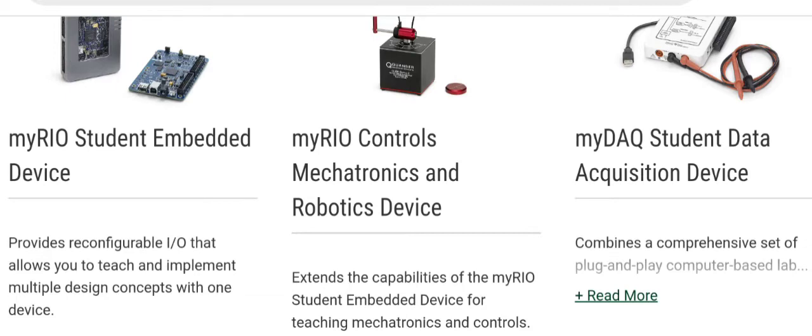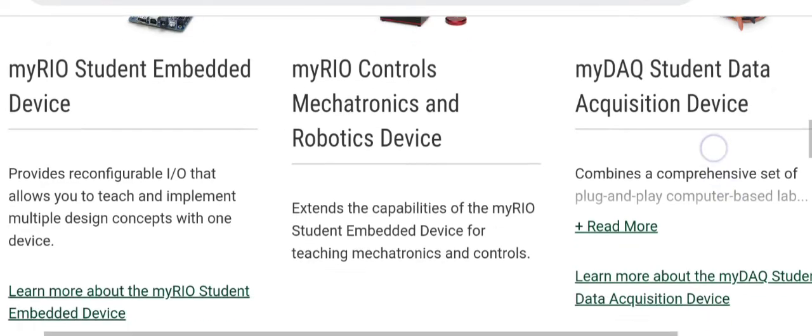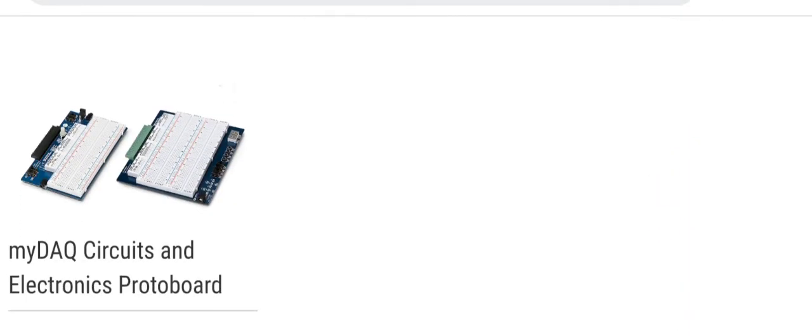Using this NI MyDeck, students can perform all their labs. The last one is the NI MyDeck circuit and electronic prototyping board. It is an extension of NI MyDeck. Using this board, students can create any kind of circuit and they can channelize their circuit. They can use this circuit for real-time data detection and other work.